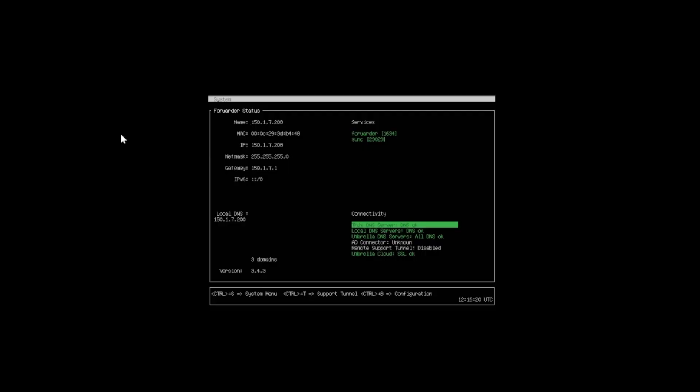That's how we can configure VAs in our environment. Now all we need to do is ensure that our devices are pointing to the IP address of the VA so that the VA can distribute those DNS requests locally or via umbrella. We'll also be able to get that additional reporting in our umbrella reports. Join me in the next video where we'll take a look at how we can configure a device to point to the VA for DNS requests, and we'll also take a look at the reports and what sort of information we get in the umbrella dashboard as well.